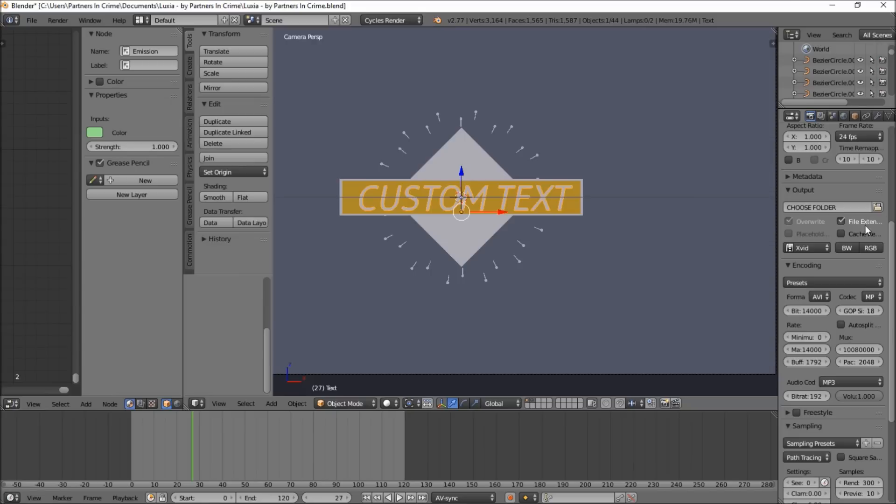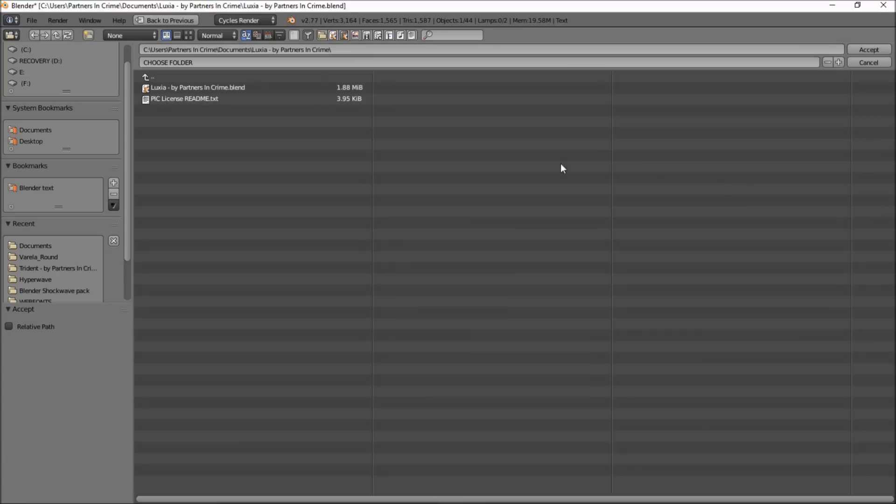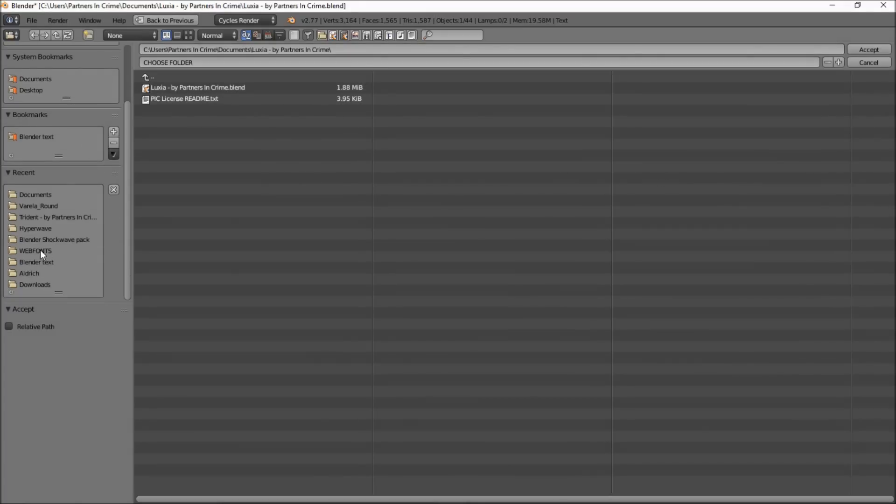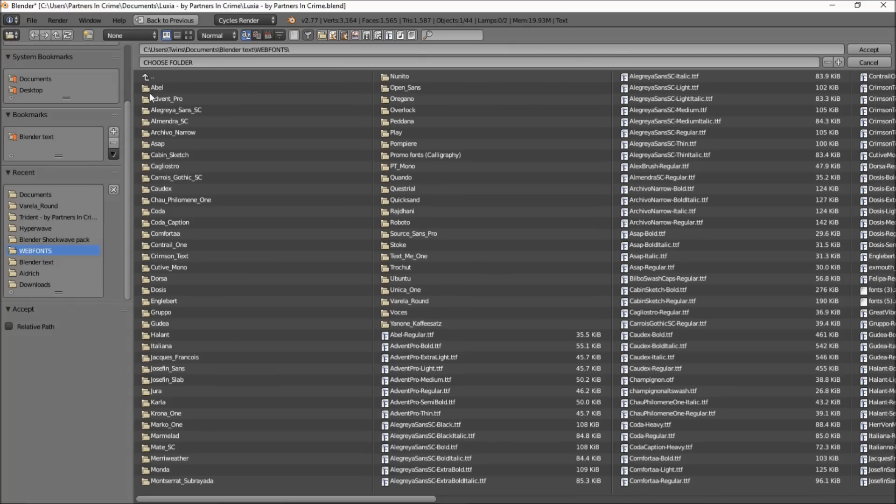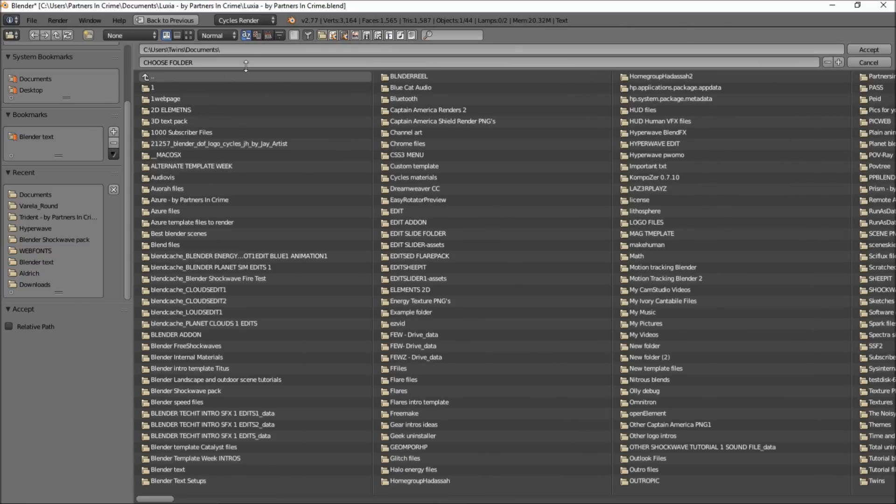So next you want to choose a folder on your computer for your file to render to so that you don't get an error for opening the file. So we're just going to choose any folder. I'm going to choose a documents folder and you want to name your file template.